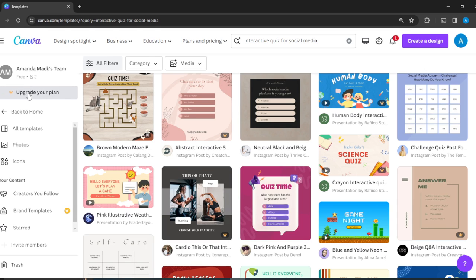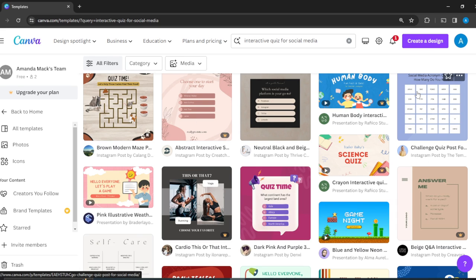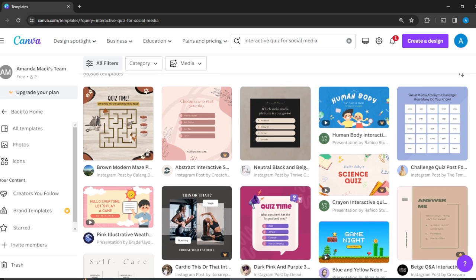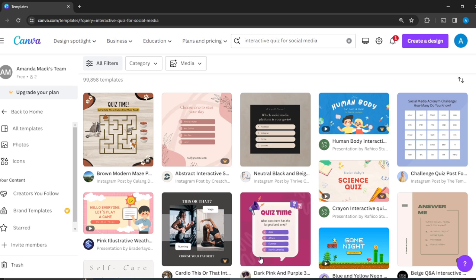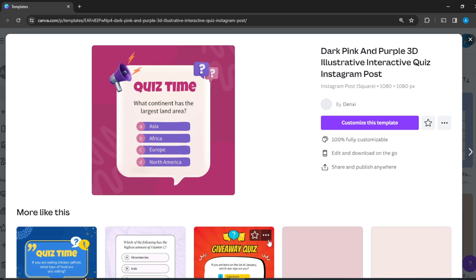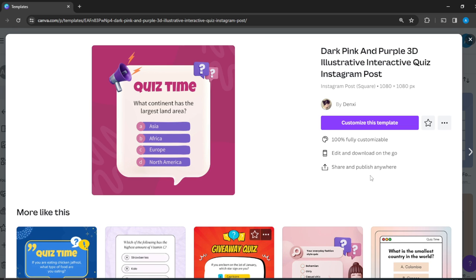Some of the templates are labeled Pro, which means you have to upgrade your plan before you can access those templates. But some of them do not have that label, meaning you can access them for free. Let's say we need something really nice and interactive and free, and this strikes me as one. Click on that to open.